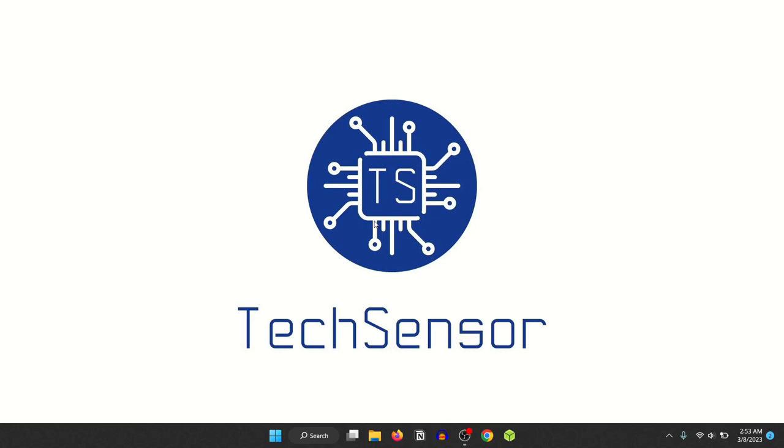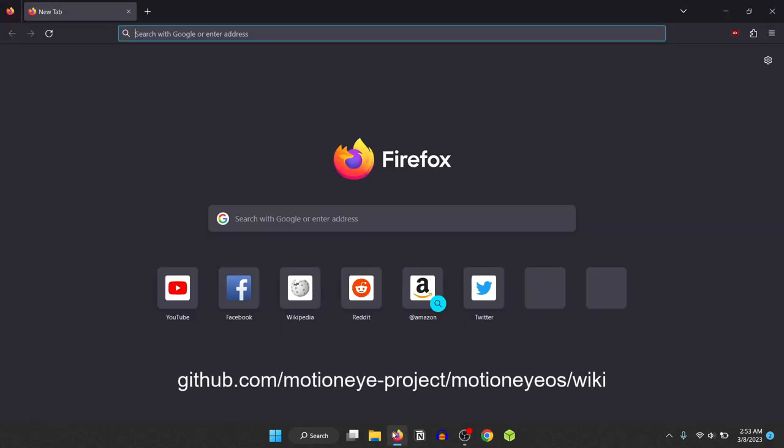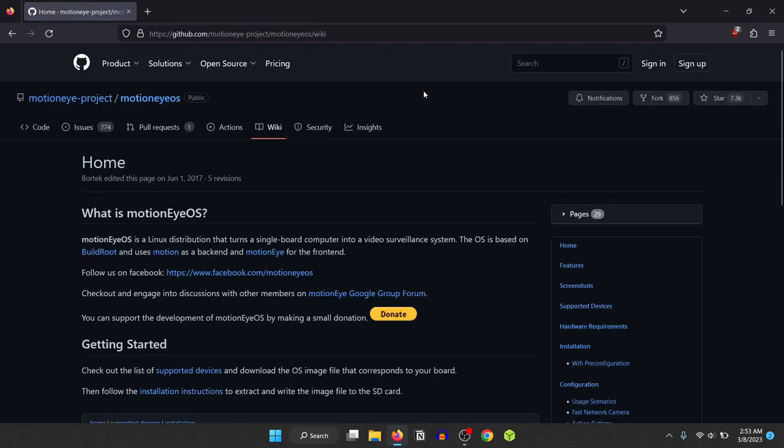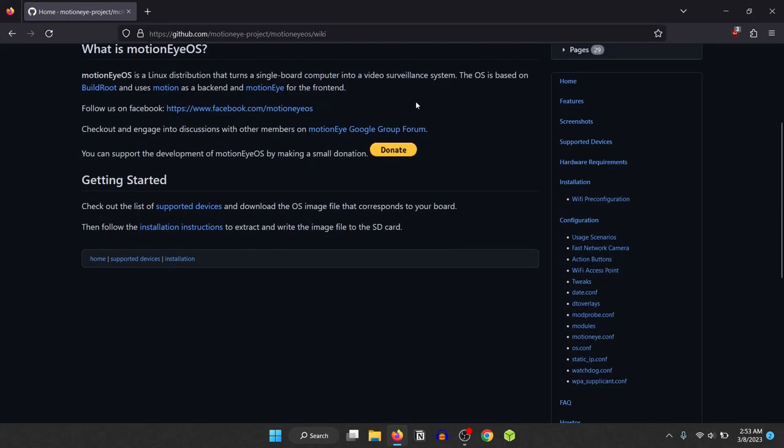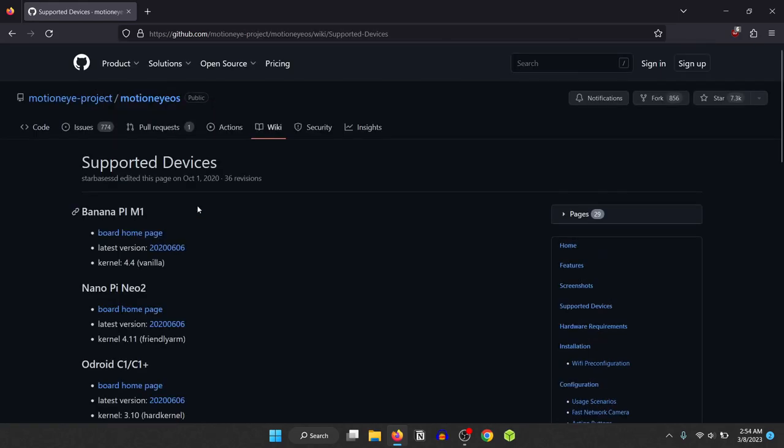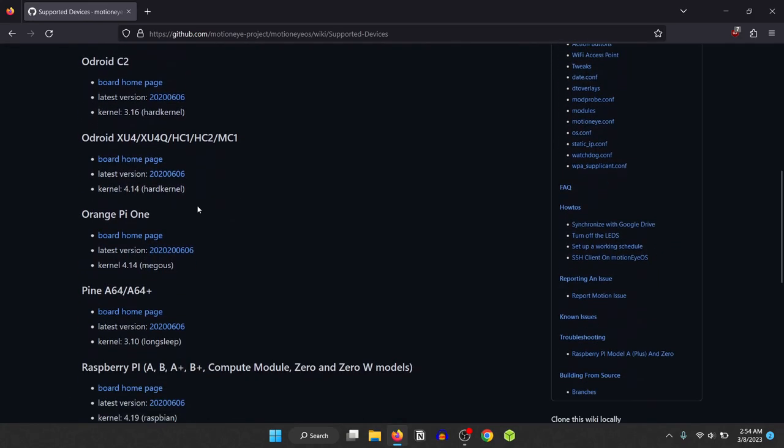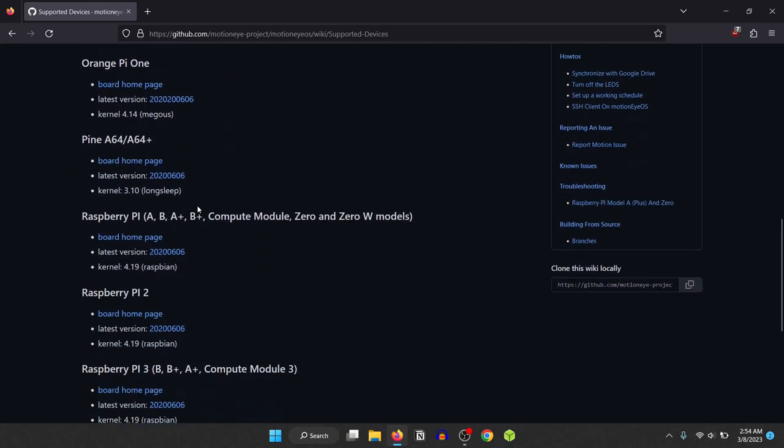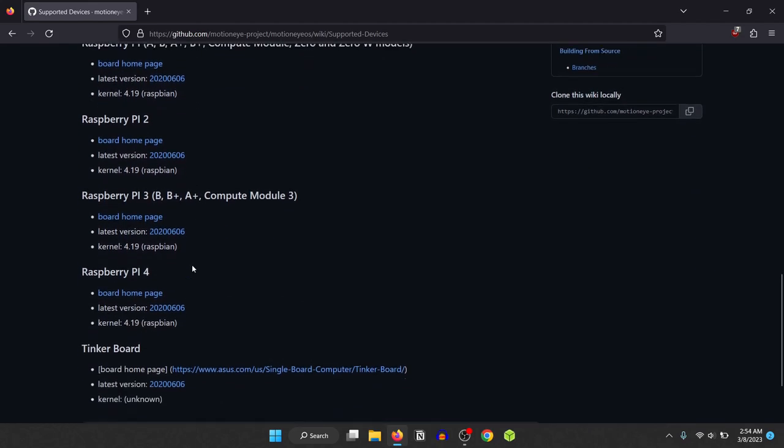First of all, go to your computer and open your web browser to go to this link. It can be found in the description. Scroll and click on the supported devices link. Scroll again until you see your Raspberry Pi model and click on the link next to the latest version text to download the archived image.